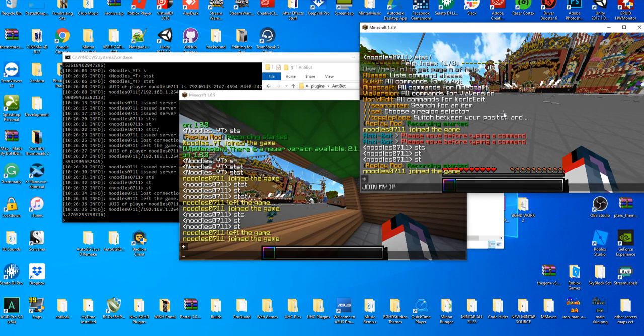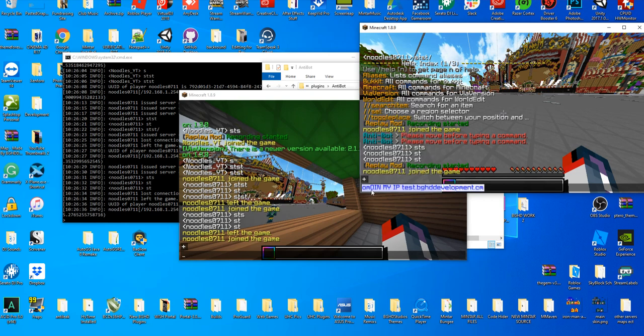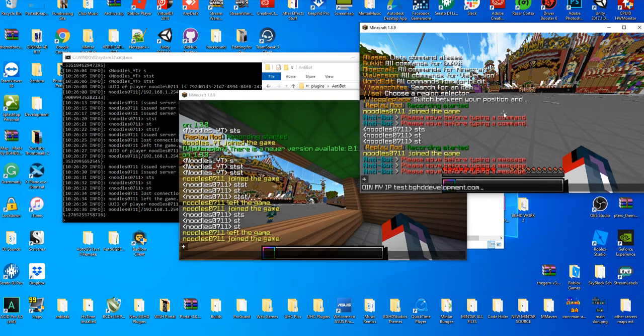So join myiptest.bghddevelopment.com. They'll join and spam this,